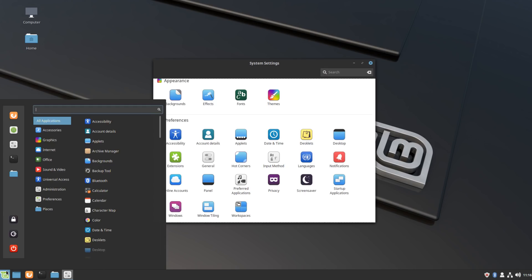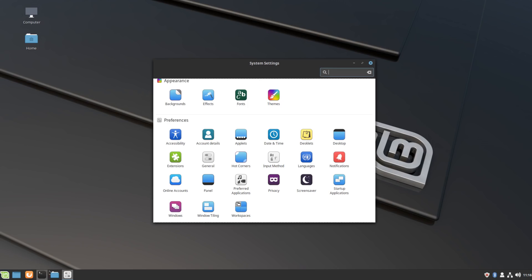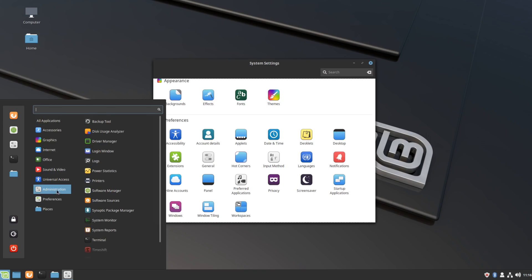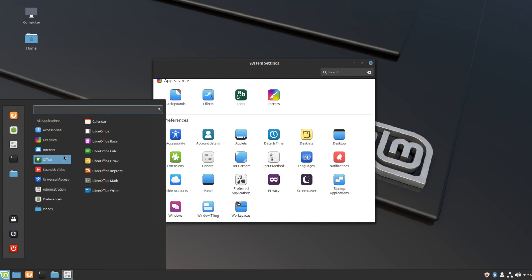If I was to really nitpick on a personal preference, having support for a global menu or having a heads-up display tool like Ubuntu's Unity did would honestly make this by far the best desktop environment in my opinion.